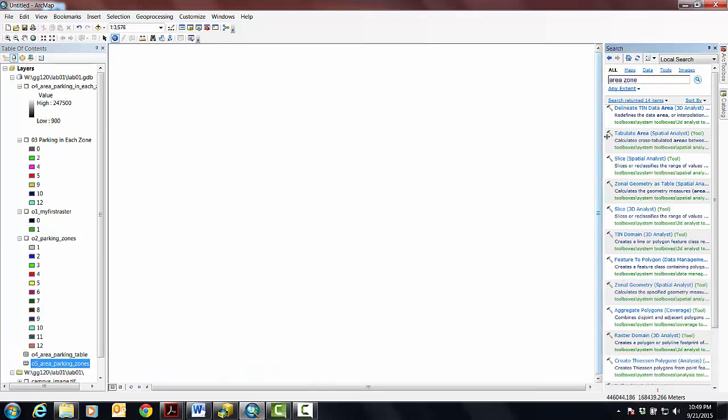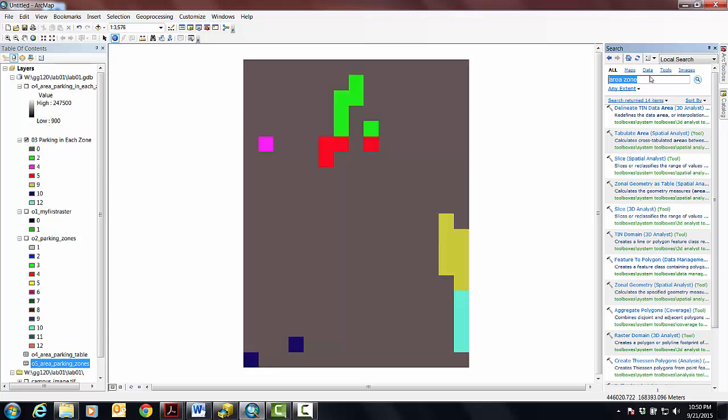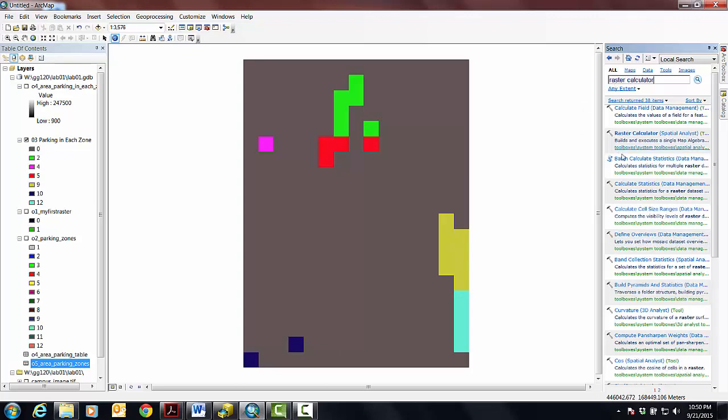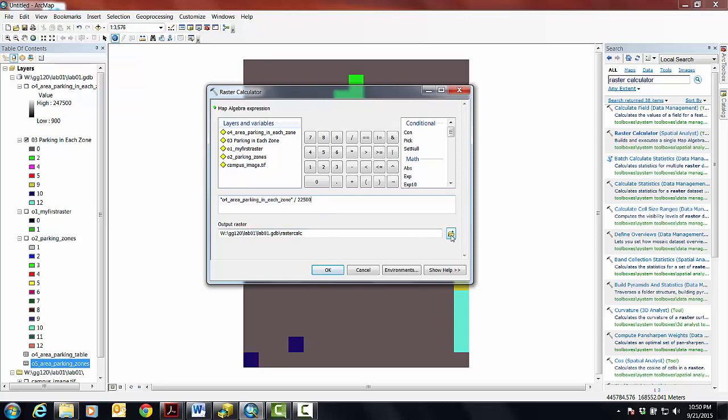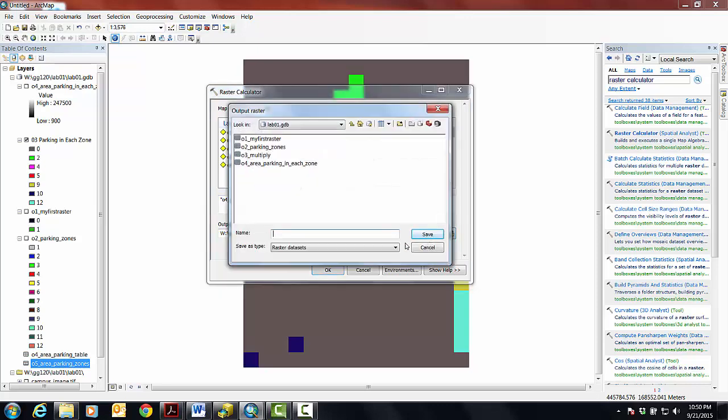So now, what we could do is pretty simple. We're interested in this, the parking in each zone. And let's take up the raster calculator. And bring it up. And so let's take this guy, and then basically just say, hey, let's divide every value in every location by this constant of 22,500.